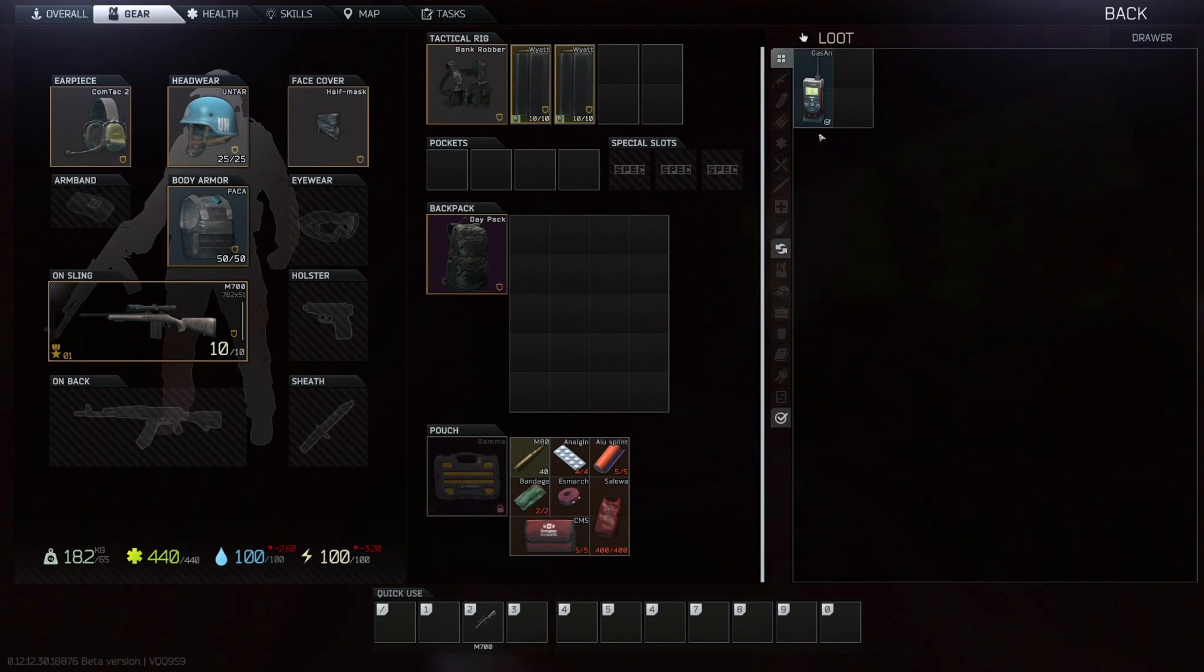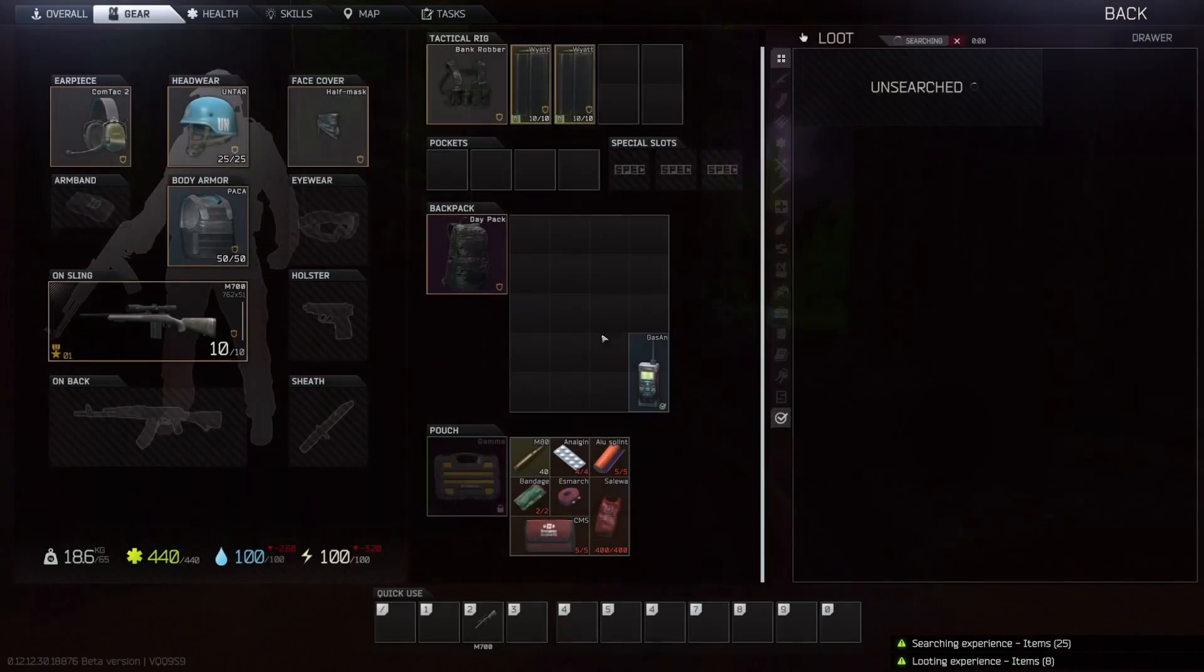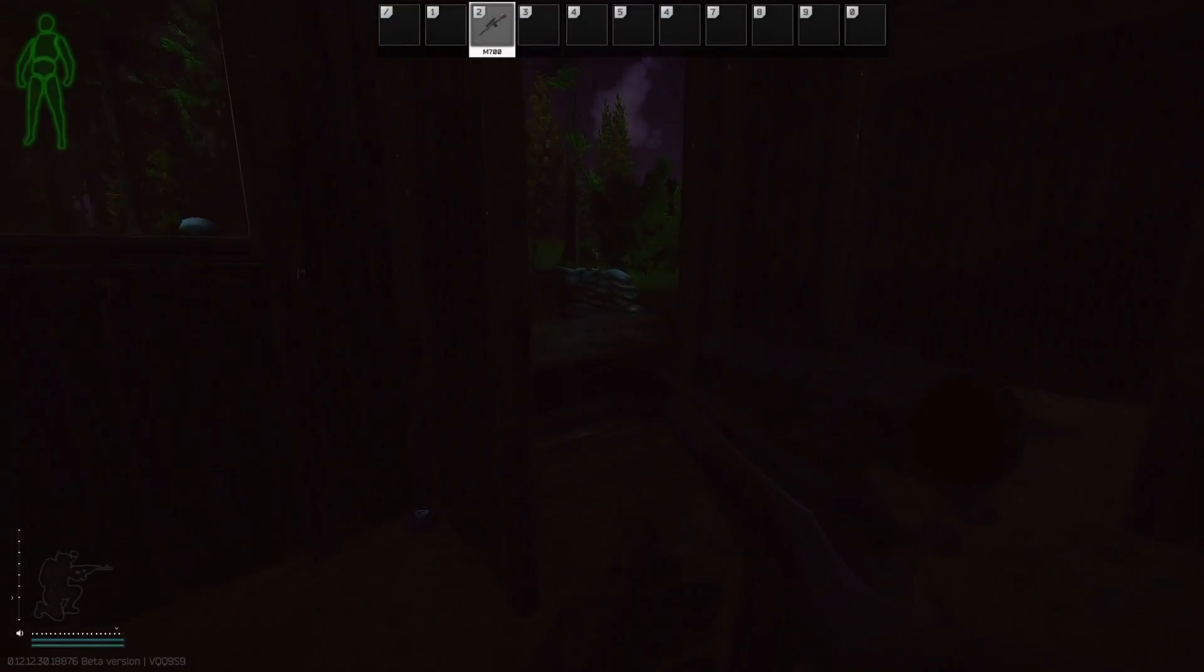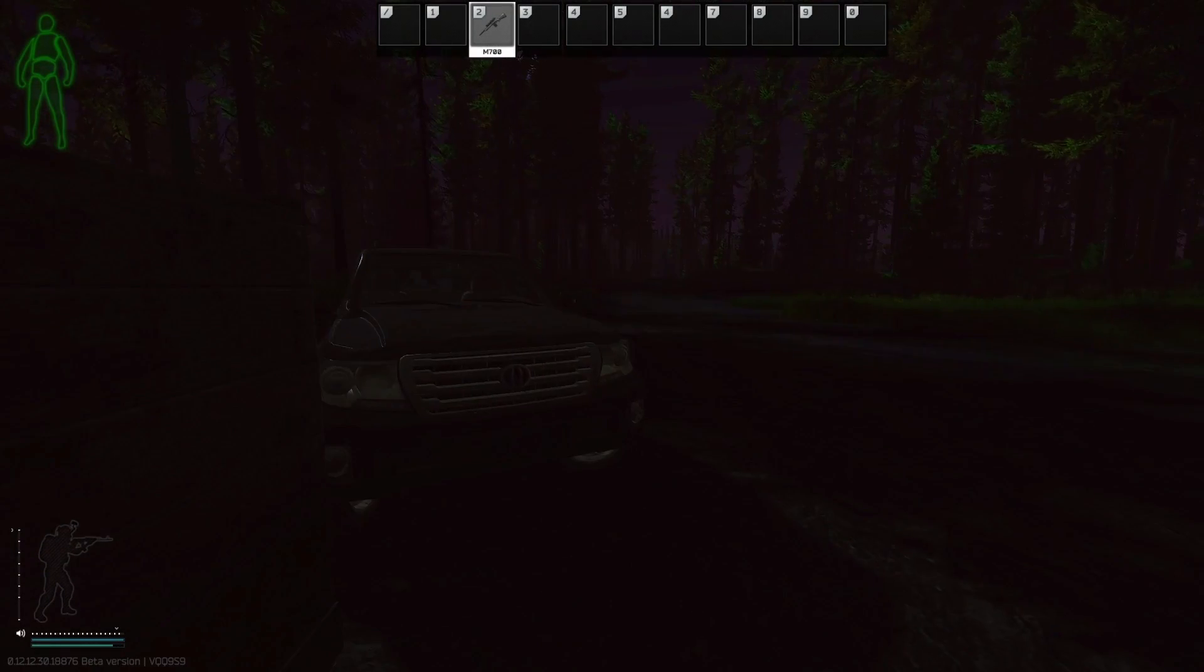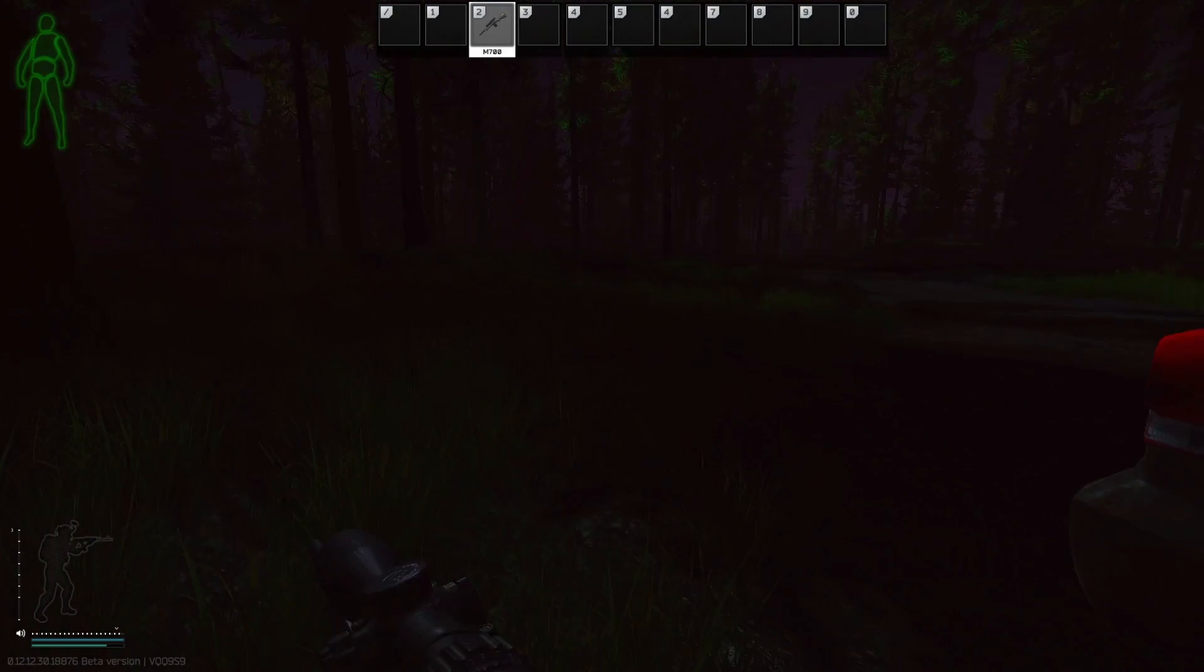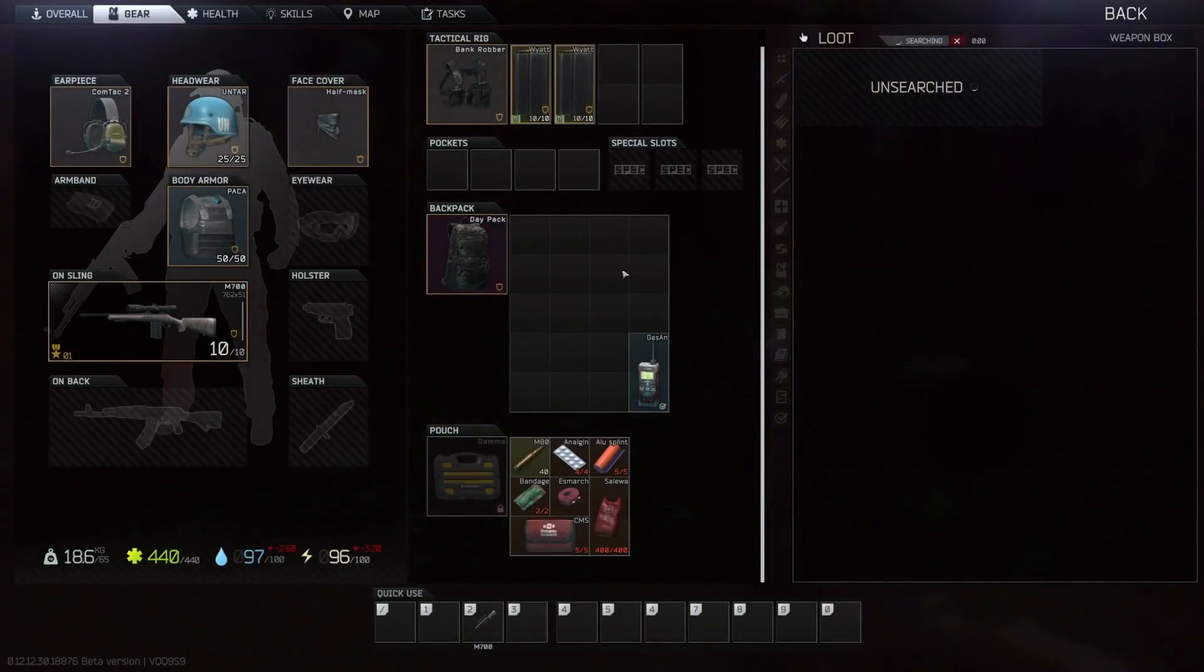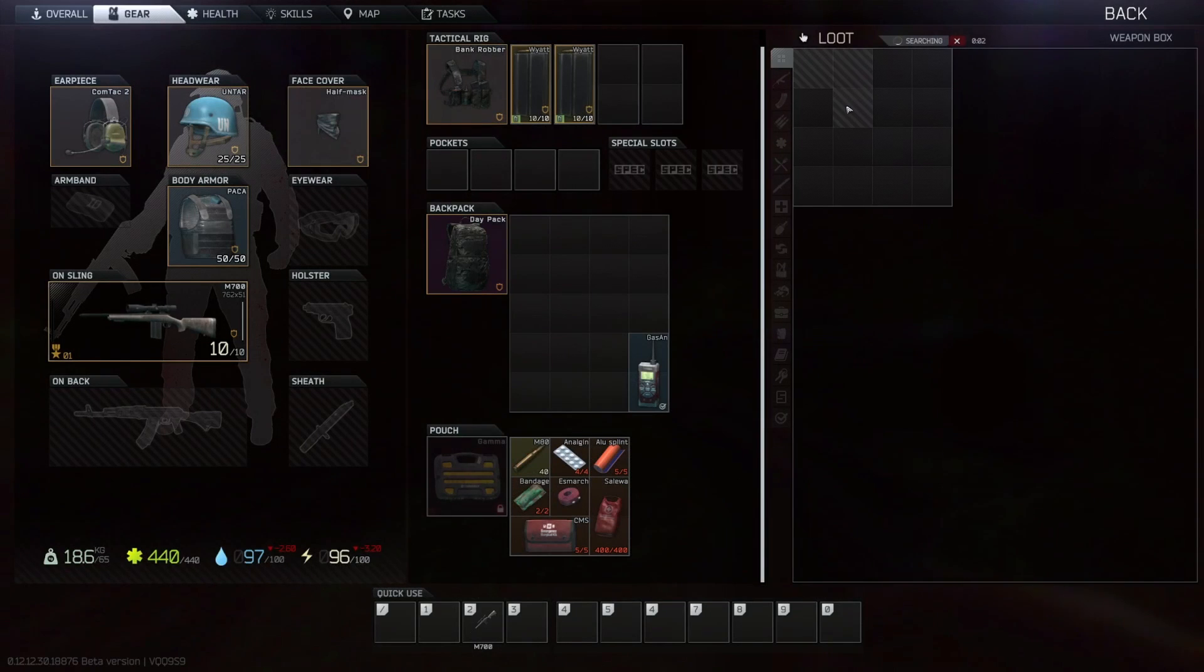Unbelievably it had a gas analyzer which you're going to need three of found in raid very early on for therapist. But this also meant that the pressure was on and now I had a choice to make. Do I go for Jaeger's note or do I just make it to extract and reset so I at least had one of my three gas analyzers done.